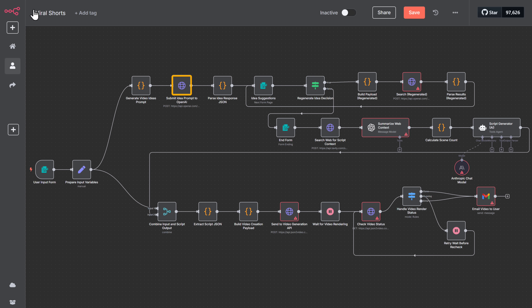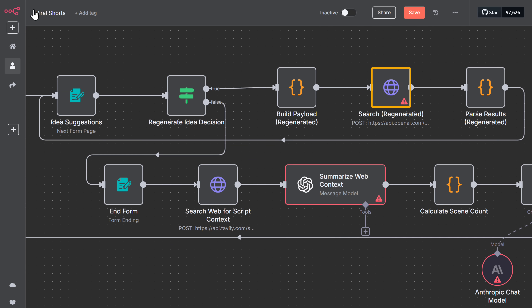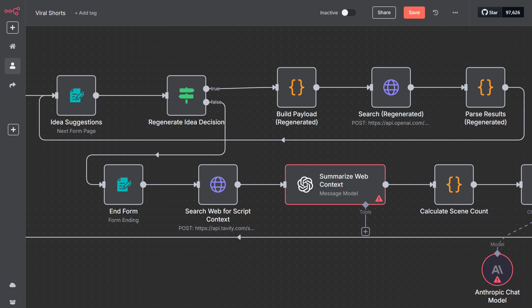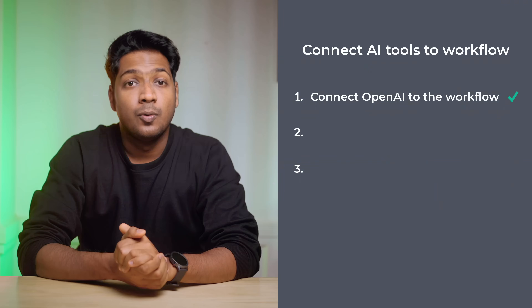Once you connect your OpenAI account to the first node, all the other nodes that use OpenAI will automatically be connected as well. You just need to open each node individually and confirm that the credentials are properly applied. As you can see, the credentials are added here, and if we go back now, you'll notice that the red warning messages have disappeared. We have now successfully connected OpenAI to our workflow.